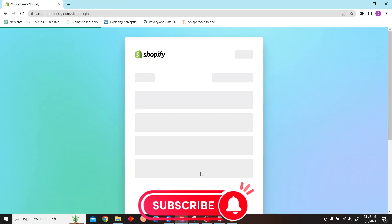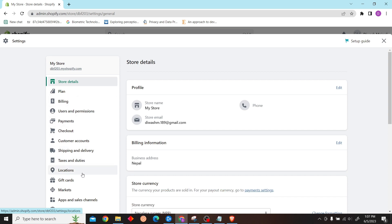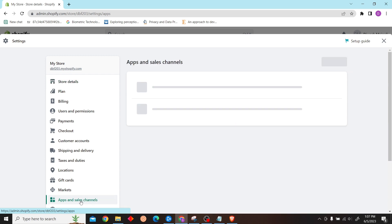Once you're on your store, scroll down until you see Apps and Sales Channel. Click on here.